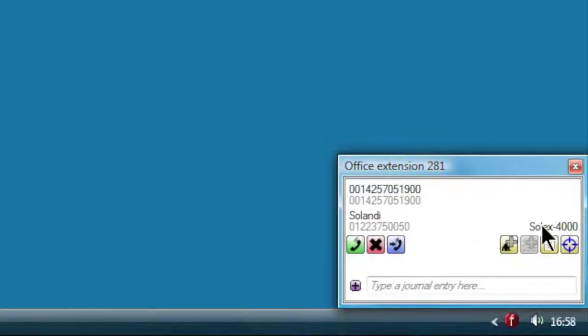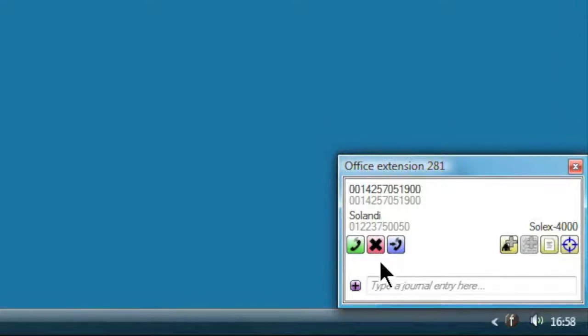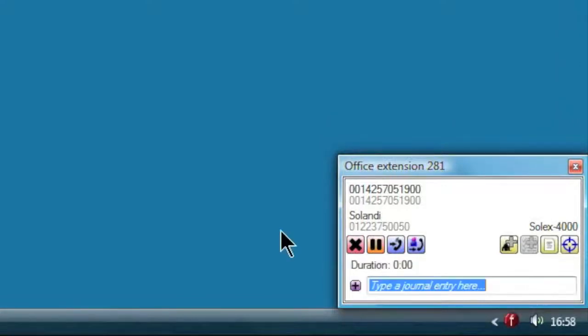However, the caller ID shows the main Solandi line and the IVR details show the inquiries about Solandi's Solex 4000 product. She can answer the call manually using the phone or by clicking on the answer call button in the call summary window.